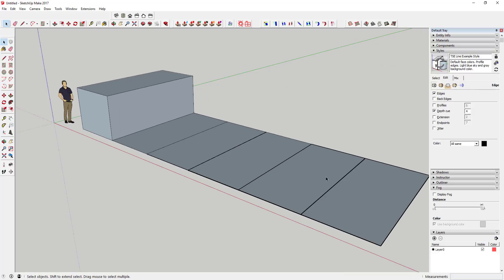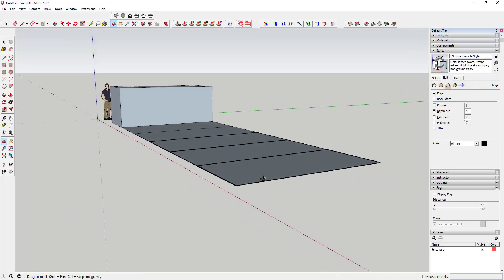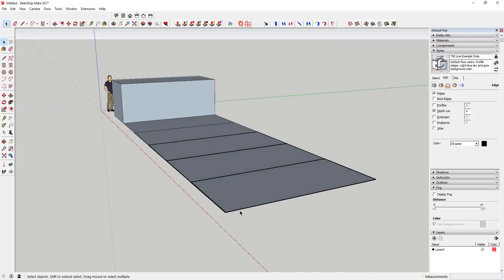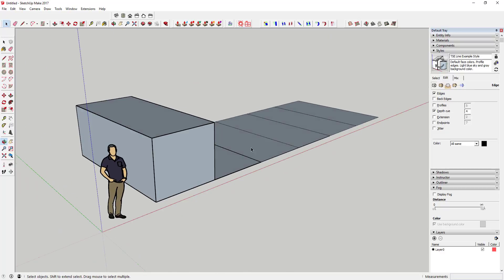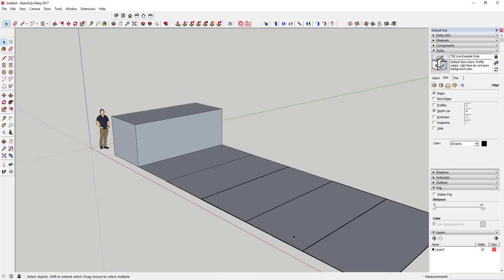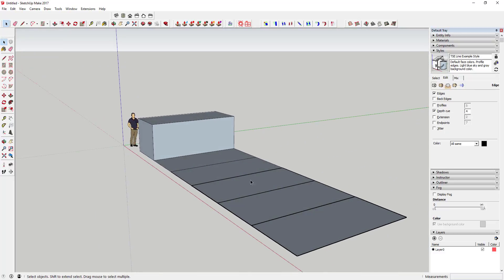If you check the depth cue option, that's basically going to emphasize the lines in the foreground instead of the background. So you can see what happens if I rotate this down — it's thickening all the lines that are in the foreground or in the front of my camera view, and then the lines in the background are thin. Depth cue is basically thickening the lines that are closer to your camera instead of the ones in the background.